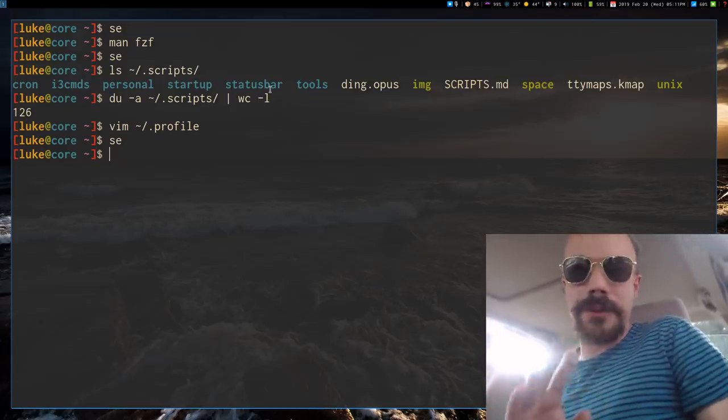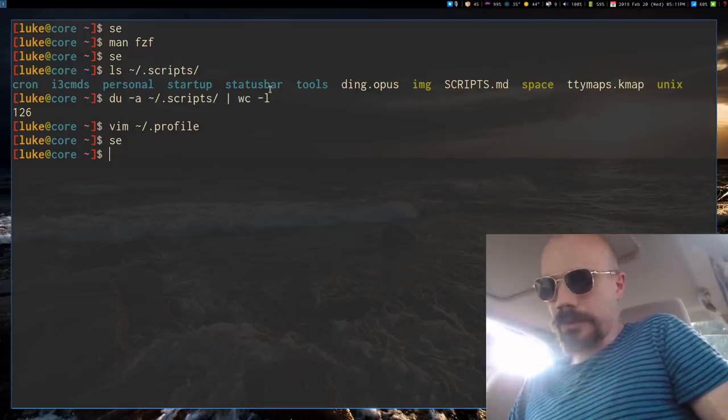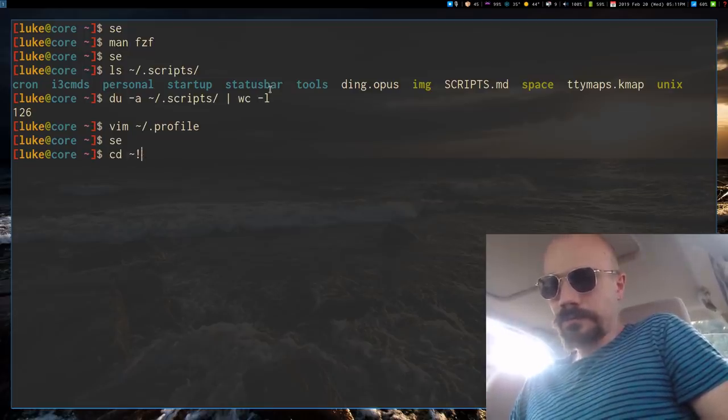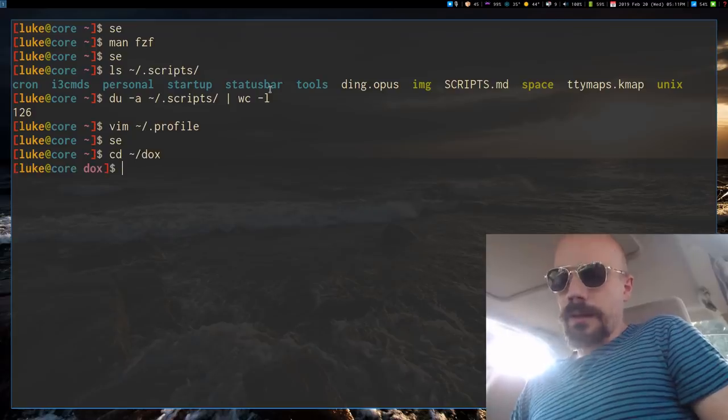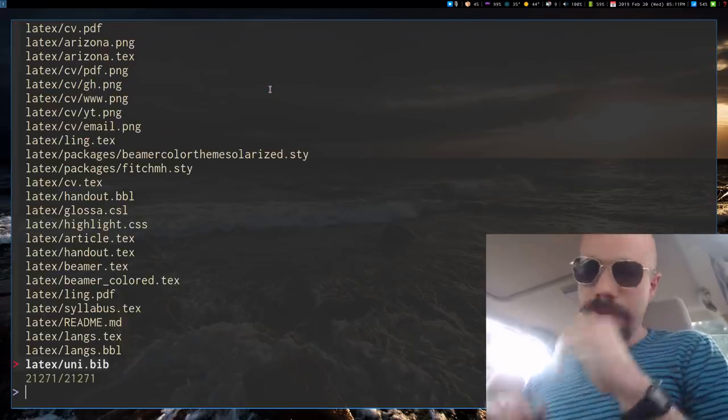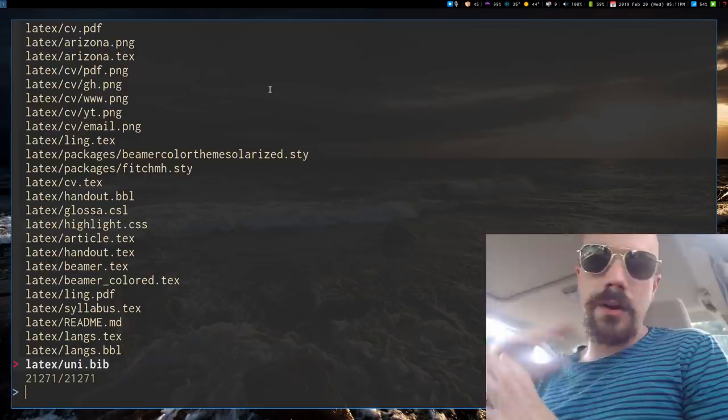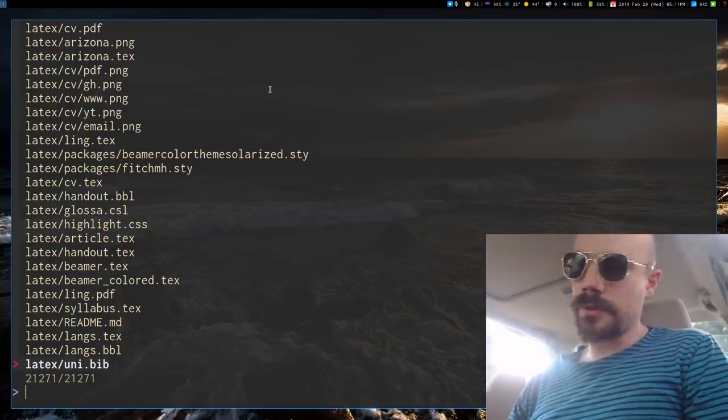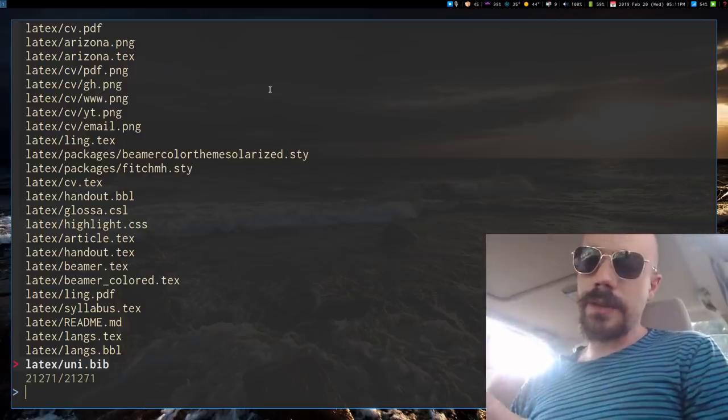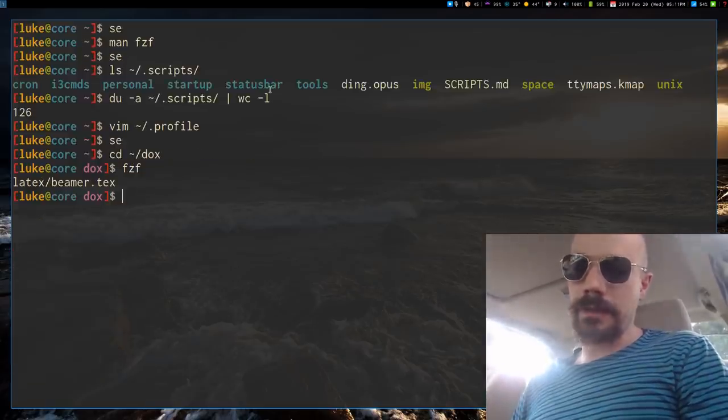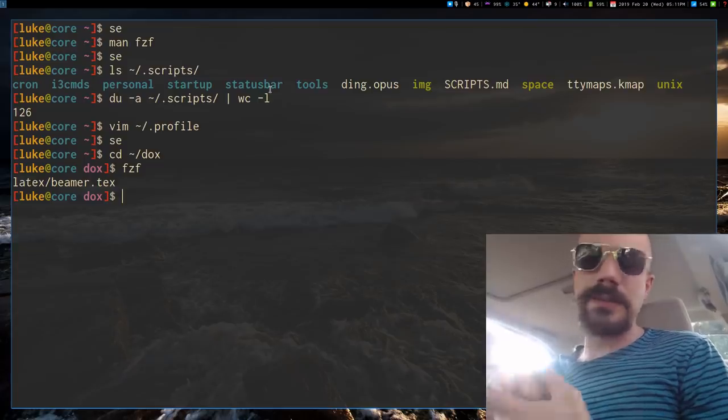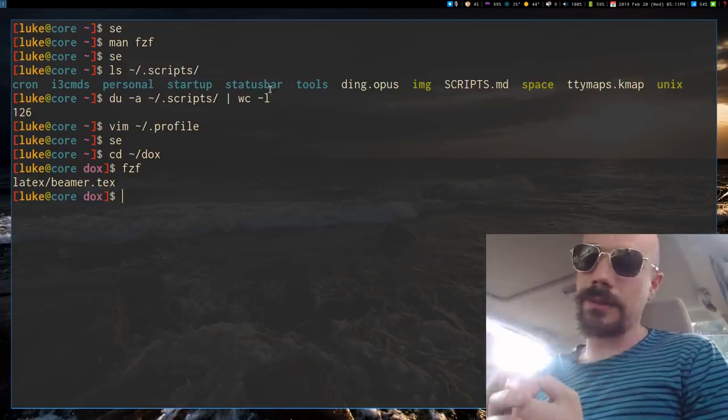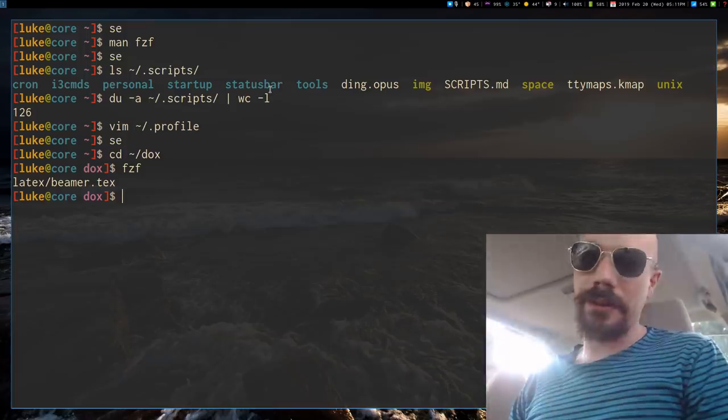Now, by default, if you just run fuzzy finder, let's actually run it as an example, let's go to my documents folder. If you just run fuzzy finder by itself, it's just going to give you a list of all of the files that are in the directory you're in. And you can select one, and what that does, it doesn't open it, it doesn't do anything fancy to it, it just prints its name to standard output.